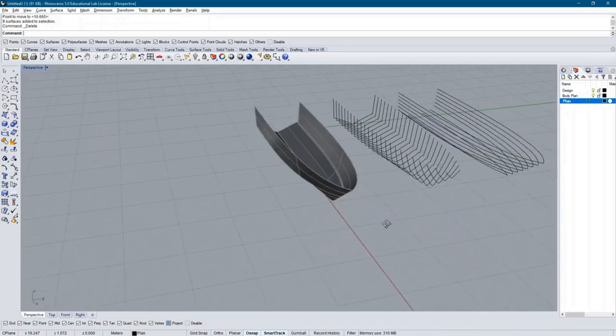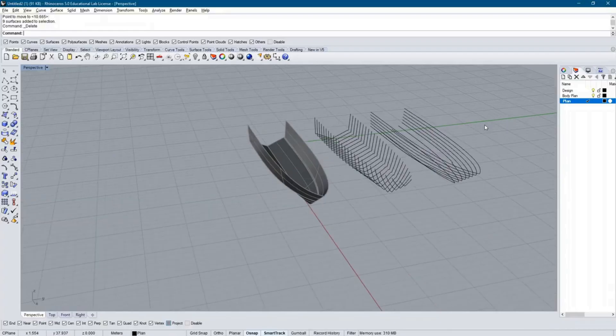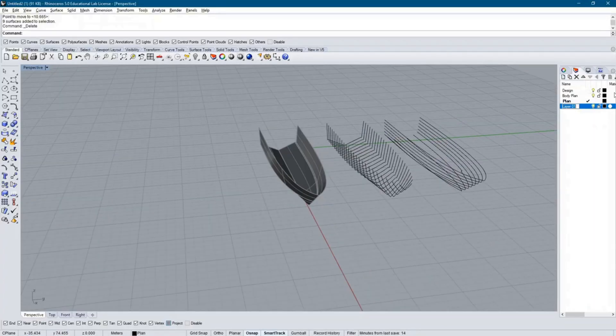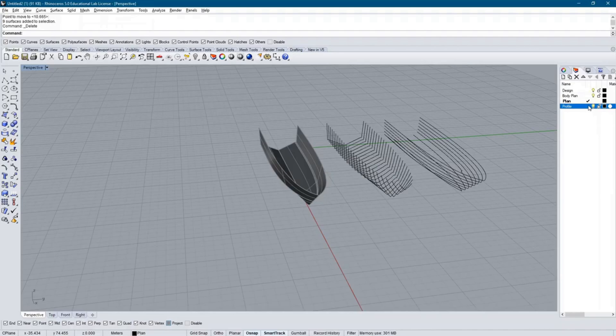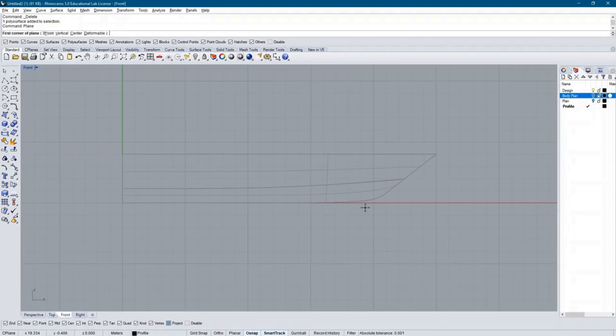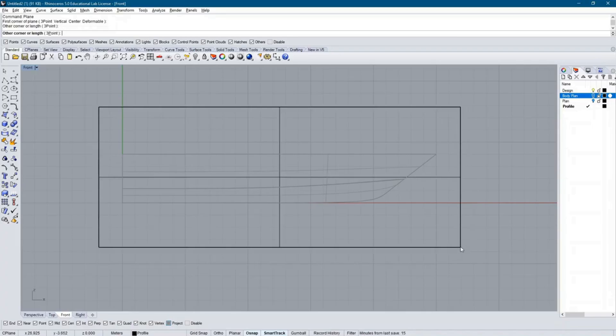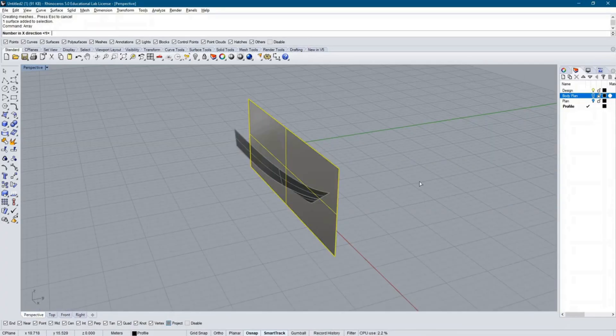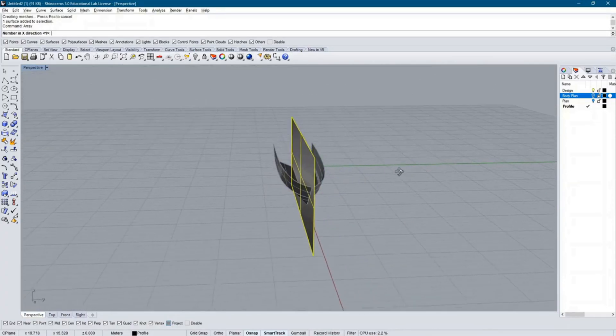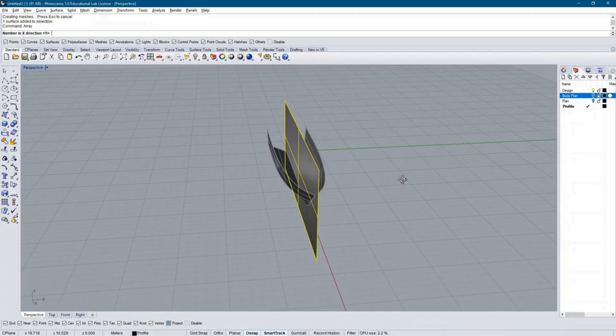Finally, I repeat the same technique to create buttock lines in my new layer named Profile. Shown here, I create my array of surfaces running along the length and height of the ship and keep my intersecting lines.